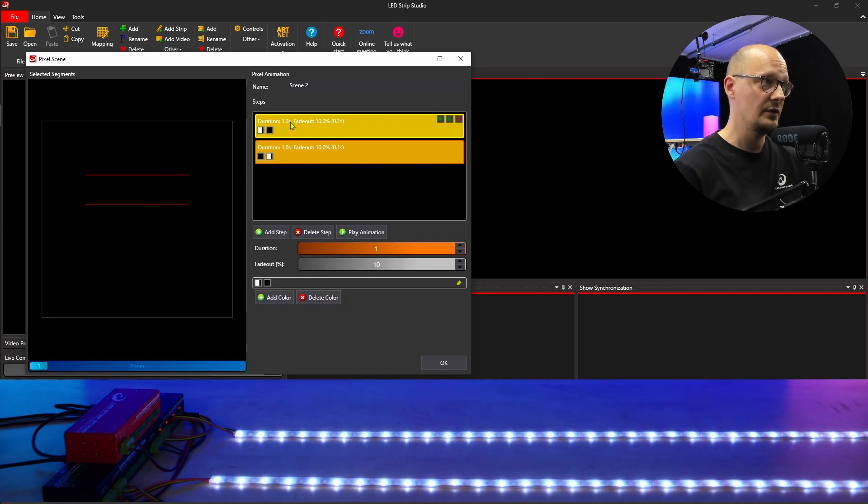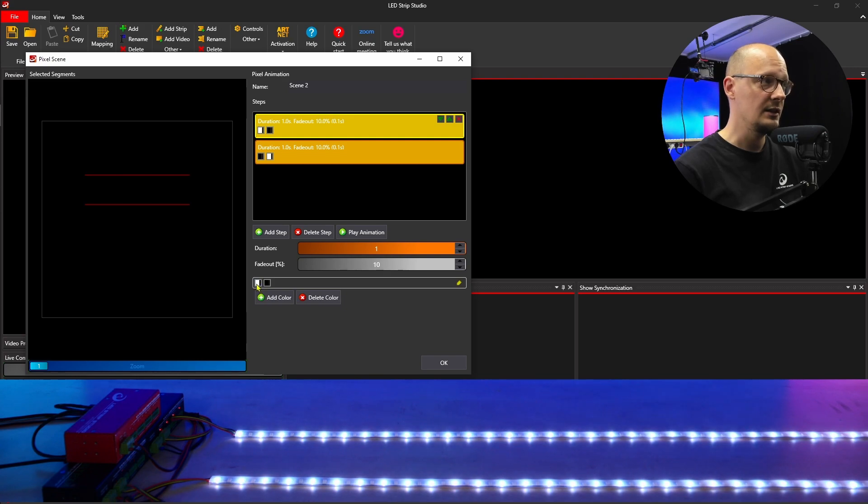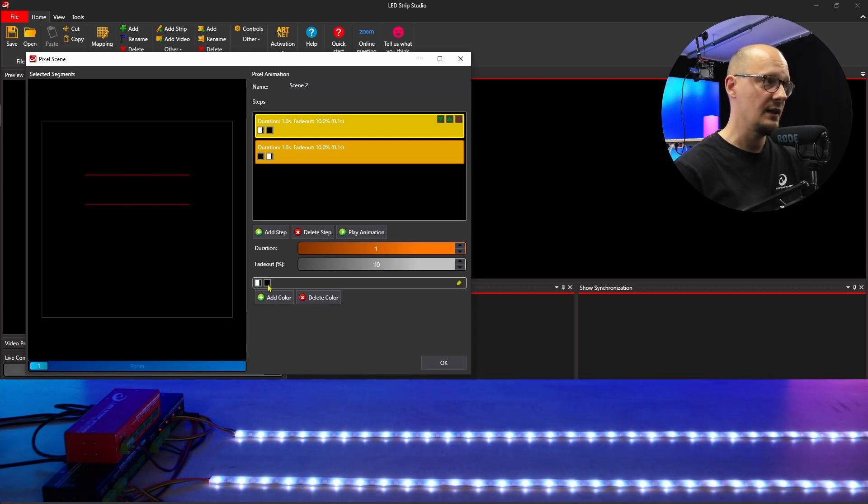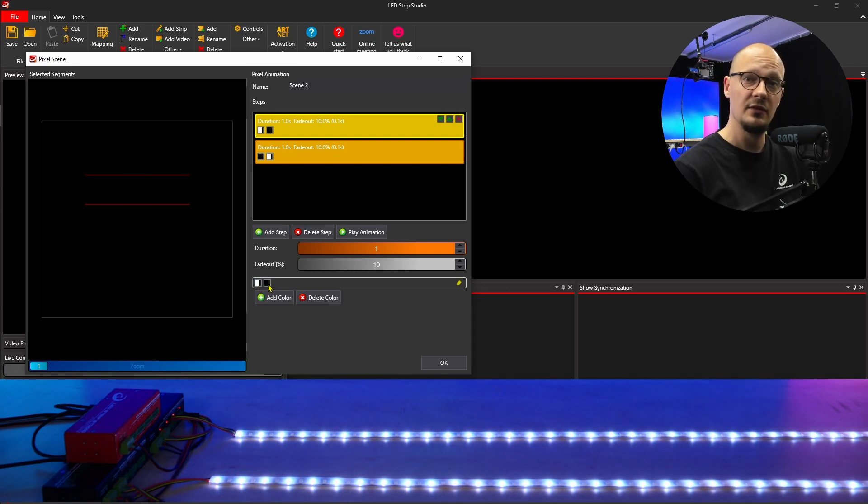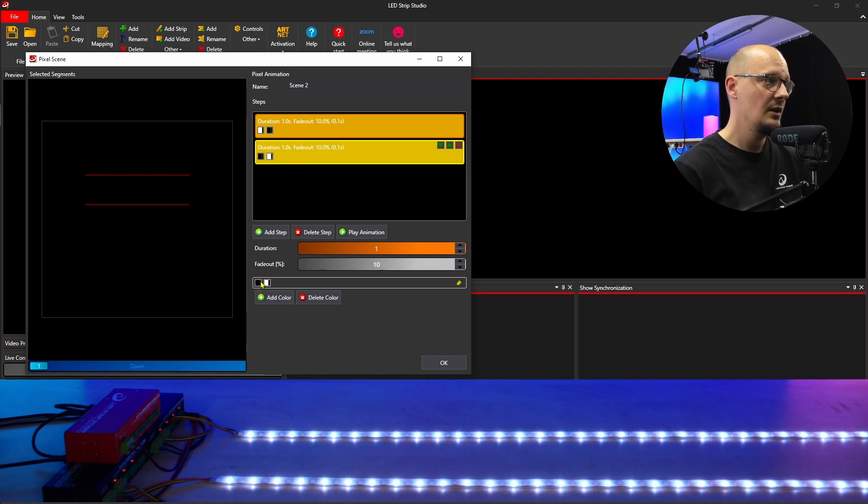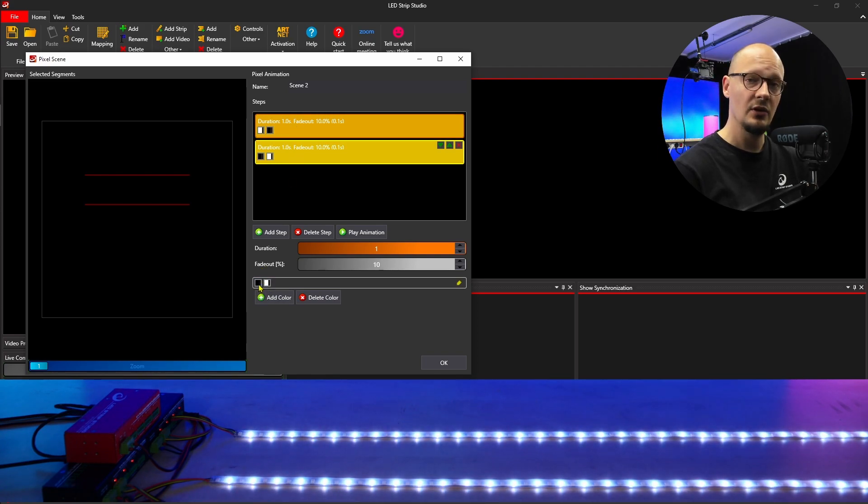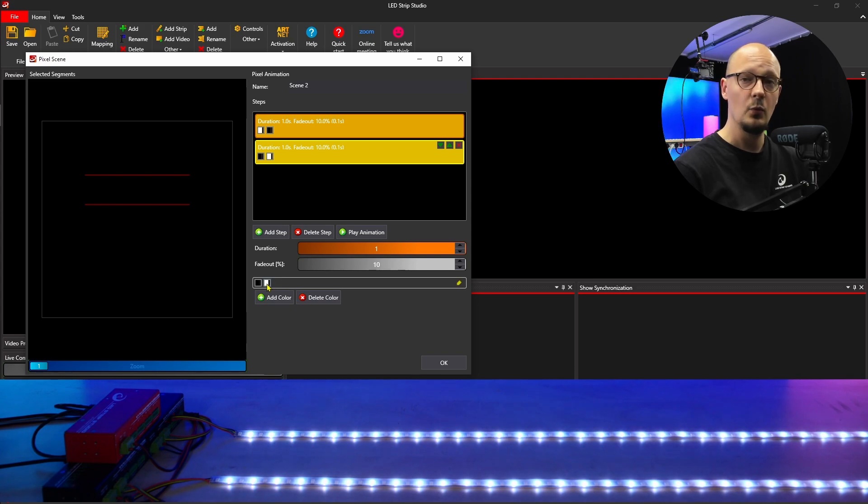In the first step, every first LED is white and the second LED is turned off. That is the first step. In the second step, every first LED is turned off and every second is white.